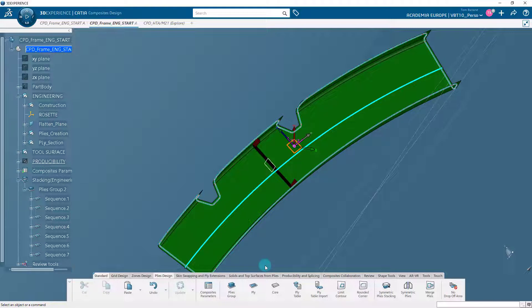You can select the ply sections in the specification tree and relate their positions in the 3D area. Observe that the first ply lies immediately on the surface and the second ply lies on the first ply. The last ply created in the specification tree is at the farthest position from the surface. Since we created all the plies by copy-pasting the first ply, they have the same geometry. Now we will modify the ply geometry for the middle ply.